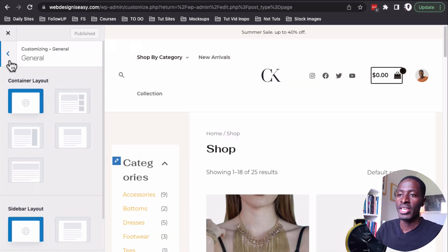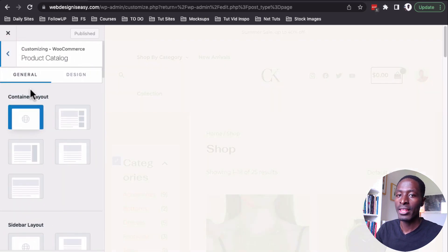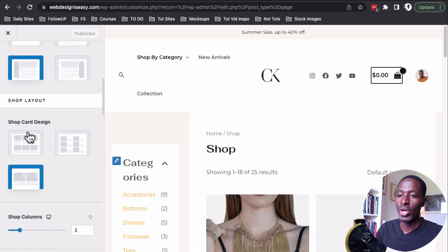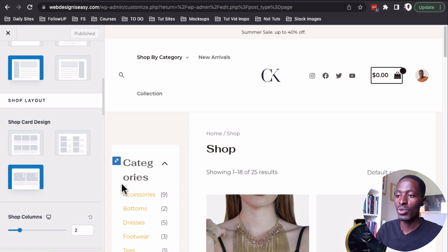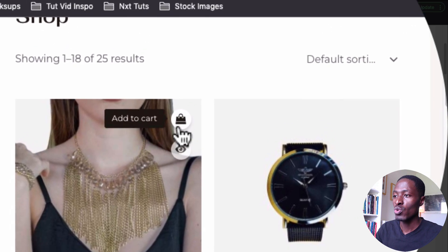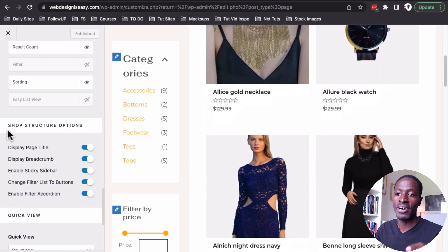By jumping straight into the customizer, I'm going to come over to the product catalog — this is like the shop page or the shop archive. Under the shop layout, we have a new layout which is Design Three, the modern layout. It's the one that enables you to have the quick view mode and also the add-to-cart option on the shop page.